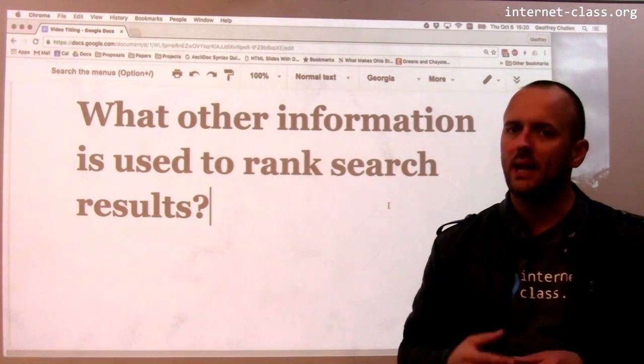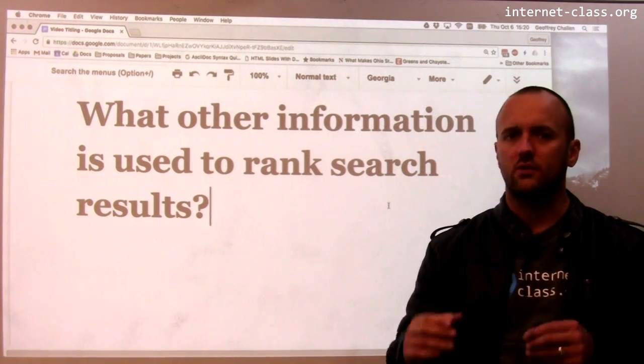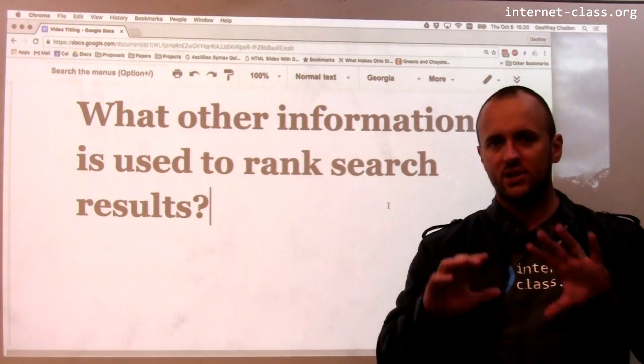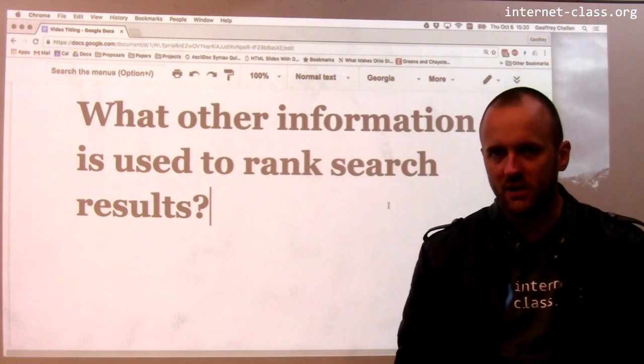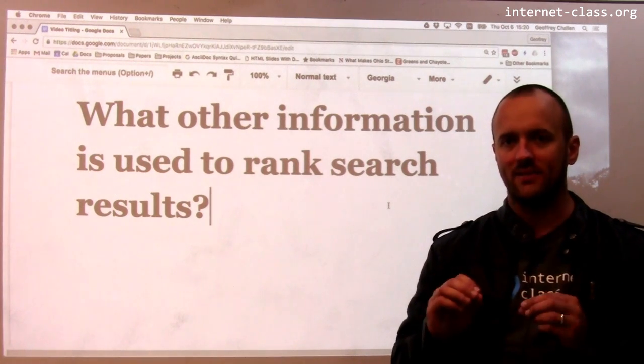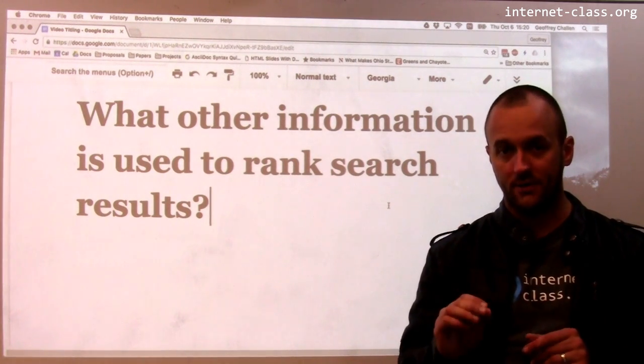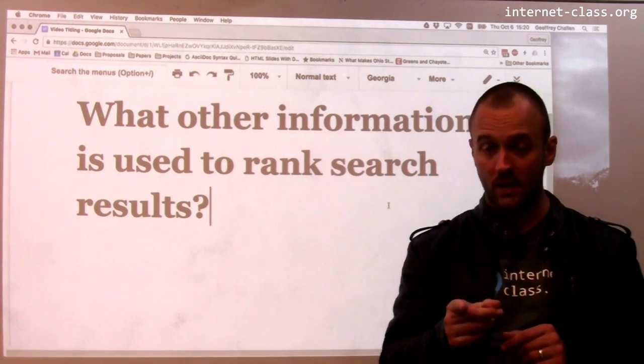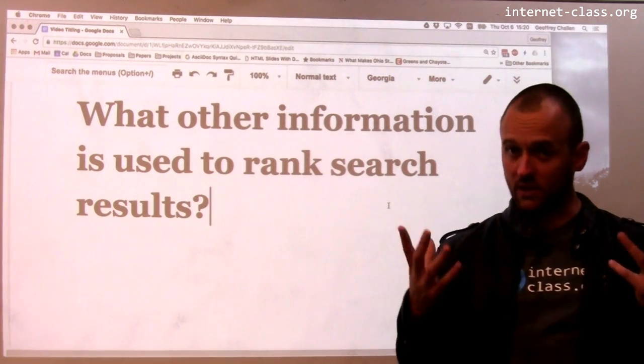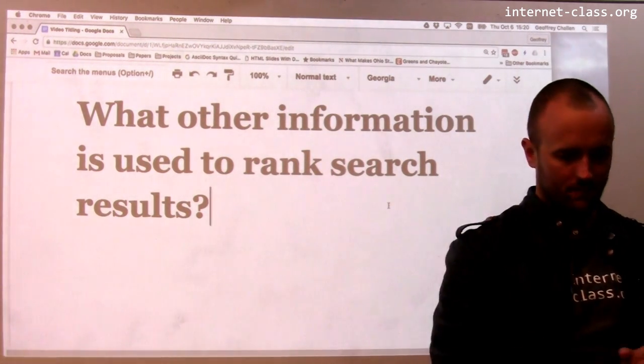Search engines like Google and Bing do a lot of additional ranking adjustments that are based on other factors about you. So let's look at some of those.